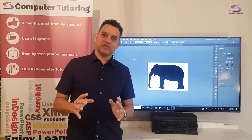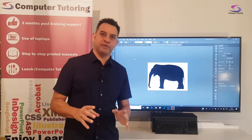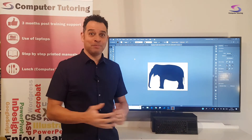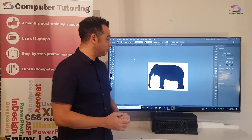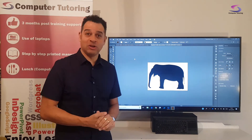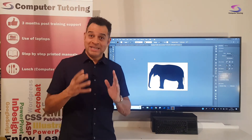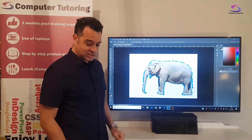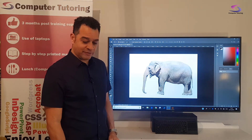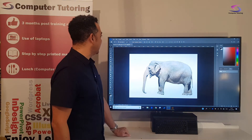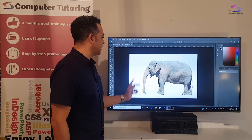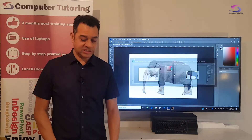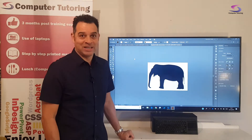Welcome to this Illustrator tutorial. We're going to create a silhouette in Illustrator — taking this elephant shape and transforming it into an Illustrator silhouette shape.